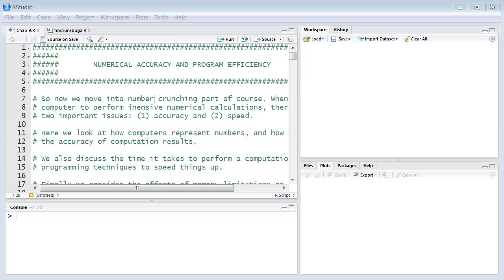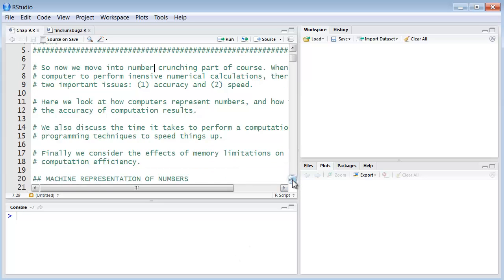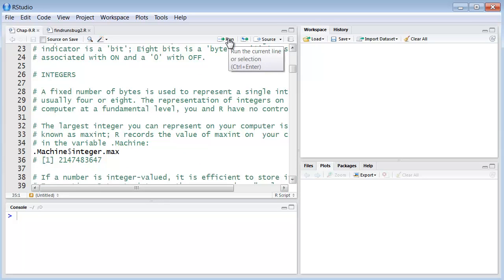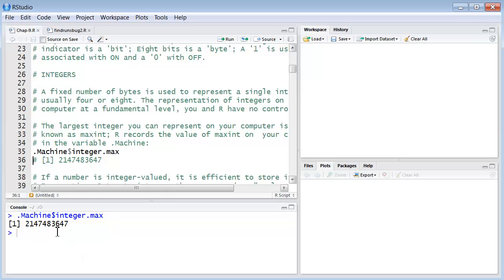But there are some general things we can say. The largest integer that you can represent on your computer is known as maxint, M-A-X-I-N-T. R records the value of maxint on your computer in a special variable called dot machine, machine with a capital M. And you can express it in R. You can show what the value of dot machine is right here. Where dot machine, the maximum integer is 2,147,483,647.